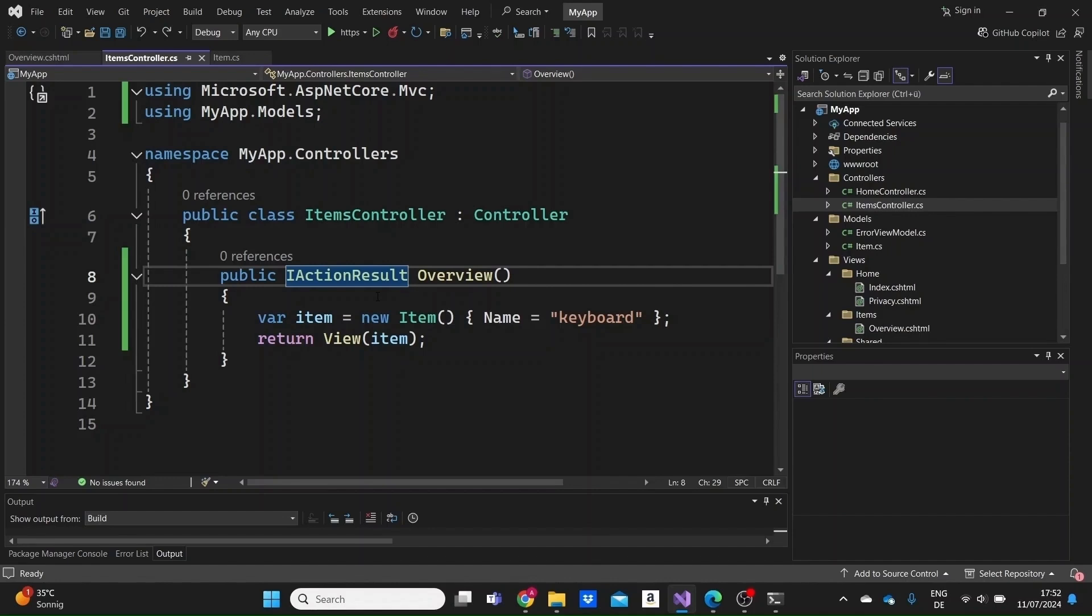Inside of an action, we can return to the user different results. We can return a page, we can redirect the user somewhere, we can return a JSON, just a simple message, and so on.